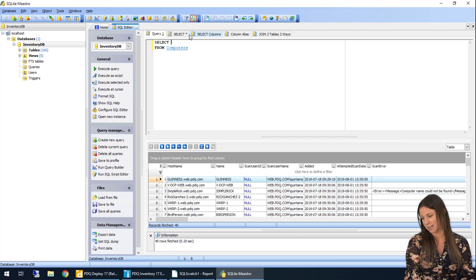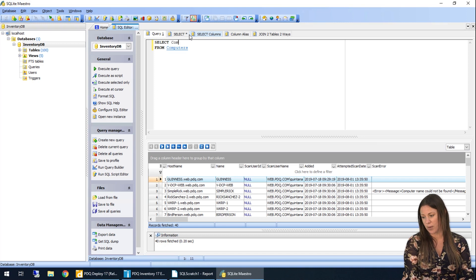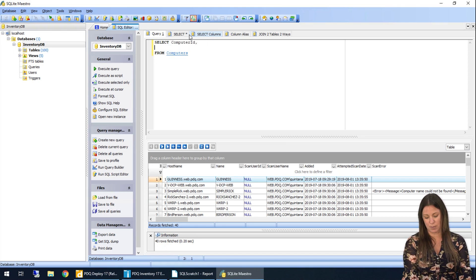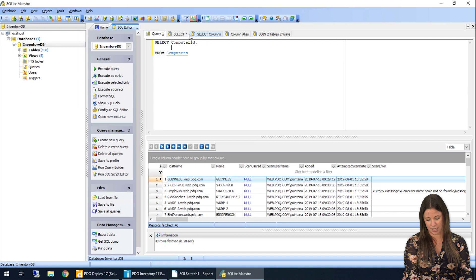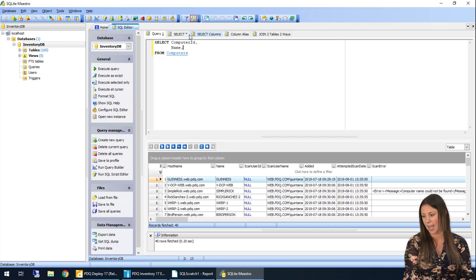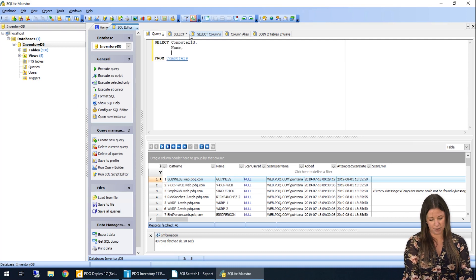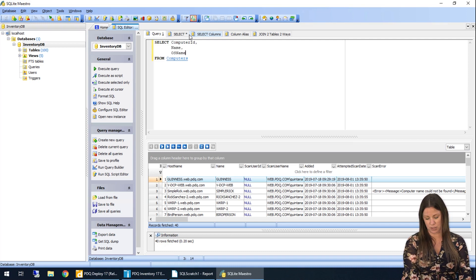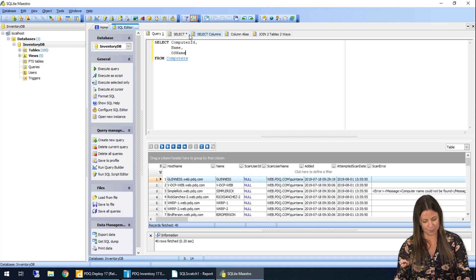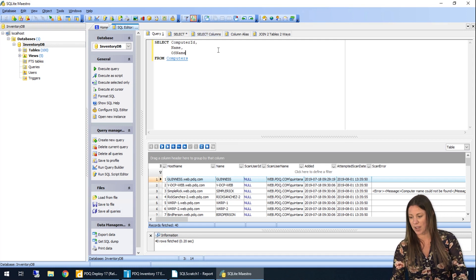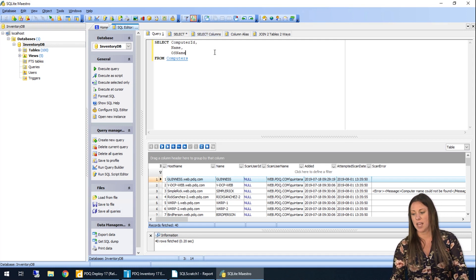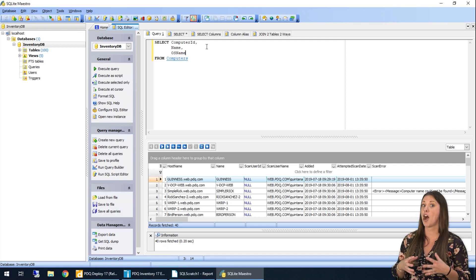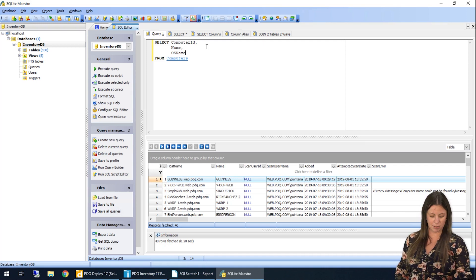So I'll go ahead and say select we want our computer ID, we might want the computer's name, we might want the OS name, which is our operating system name, and we'll just start from there. So if I go ahead and say select these three columns from this table, computers table,